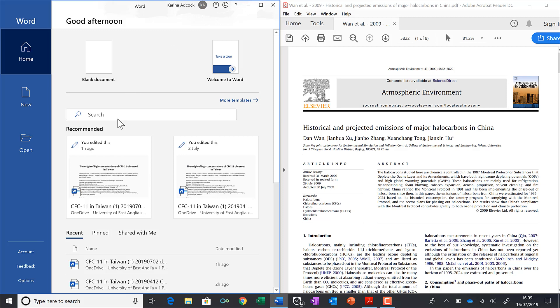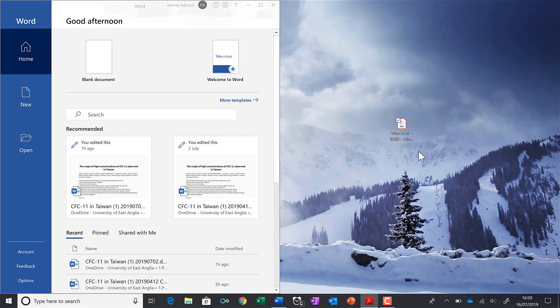First of all, I've opened up Microsoft Word on this side, and then on this side I have a copy of a PDF document. This document is saved on my desktop and I'm going to convert this PDF into a Word document.